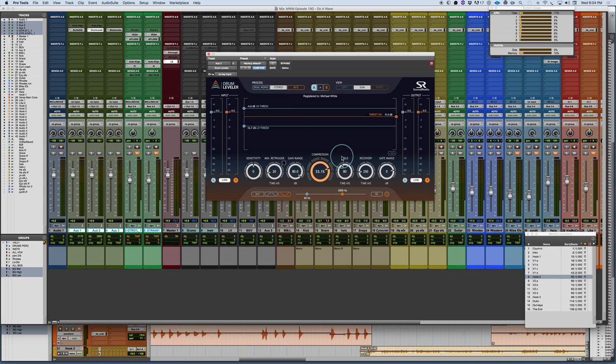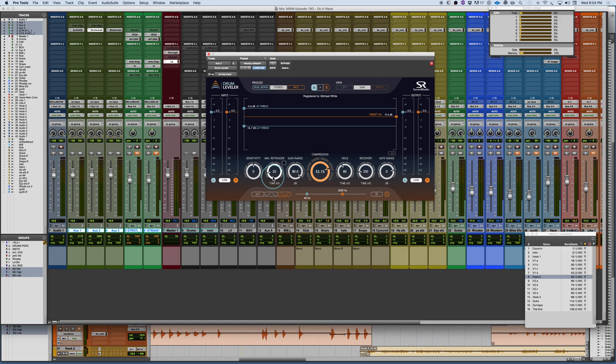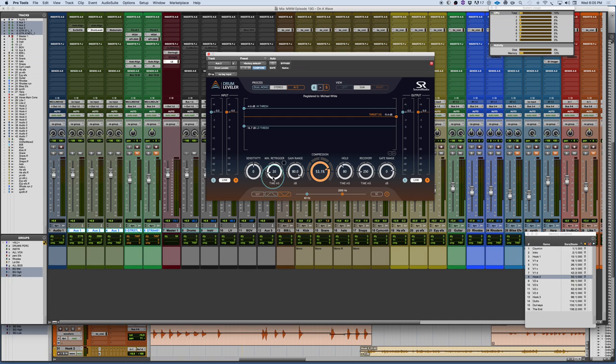And what this does is you set a target level. You set a target level and you set your thresholds and it kind of pulls signals together. Now, it also has a gate. It has all kinds of crazy things in here. Minimum re-trigger so you don't get false triggers and stuff like that. But fundamentally, using this on individual instruments, if you have a track where you kind of, like a dense production where the drums need to be really consistent and it's a live drum performance and maybe the dynamics are not as solid and focused as what you'd like. This is like an incredible plug-in for that. And it also has sidechain filtering. Extremely well thought out.